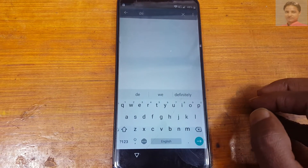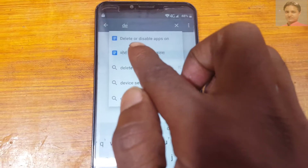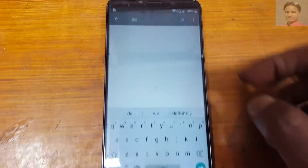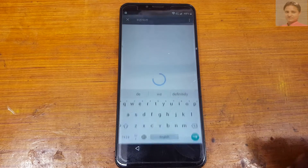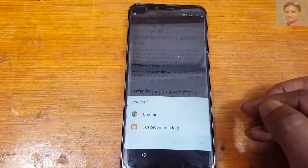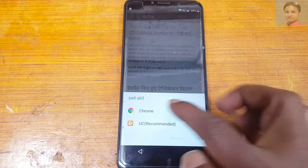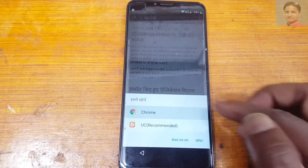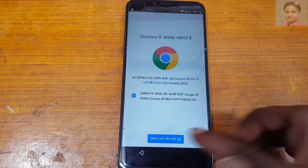Now type here 'delete or disable apps' and tap OK. Then select Chrome browser as default.